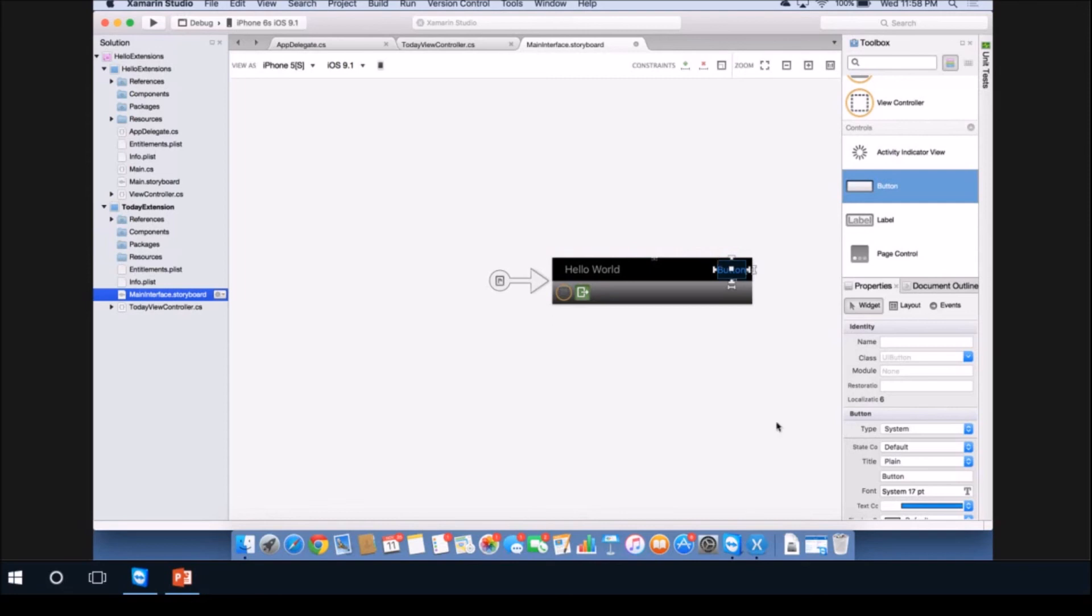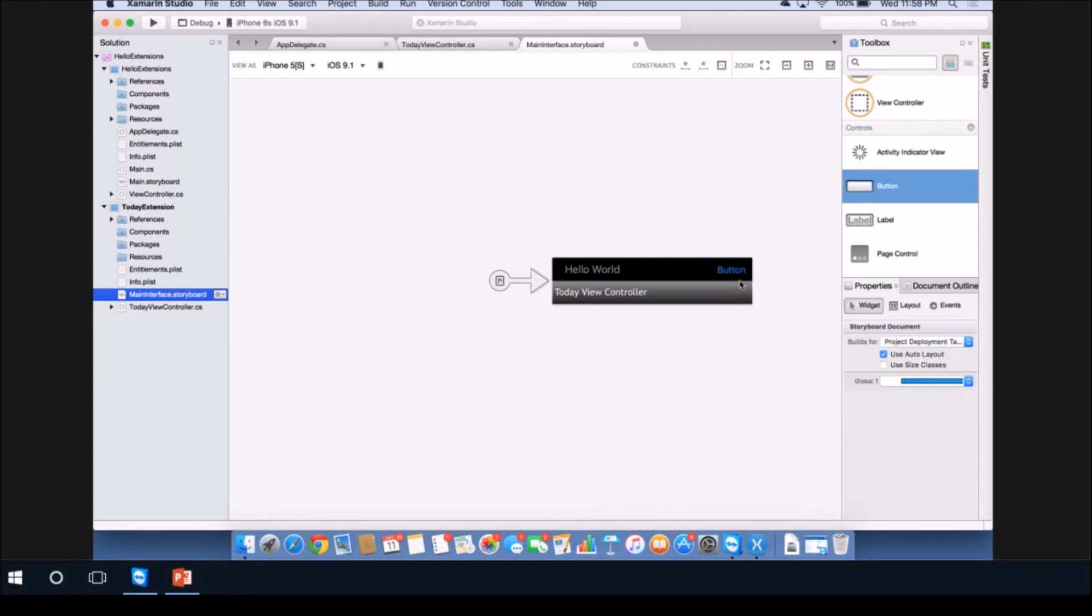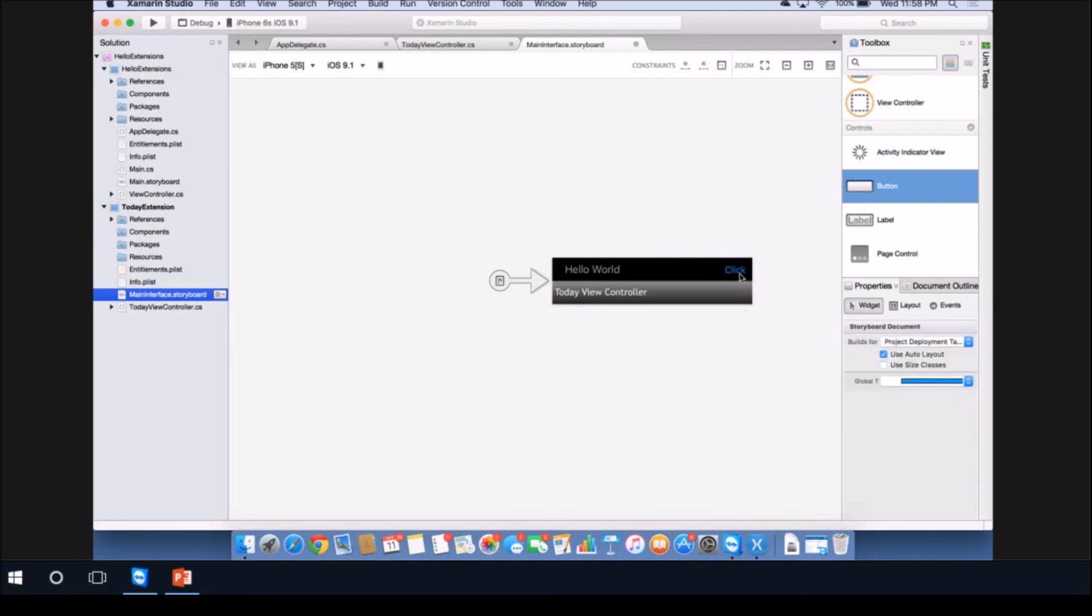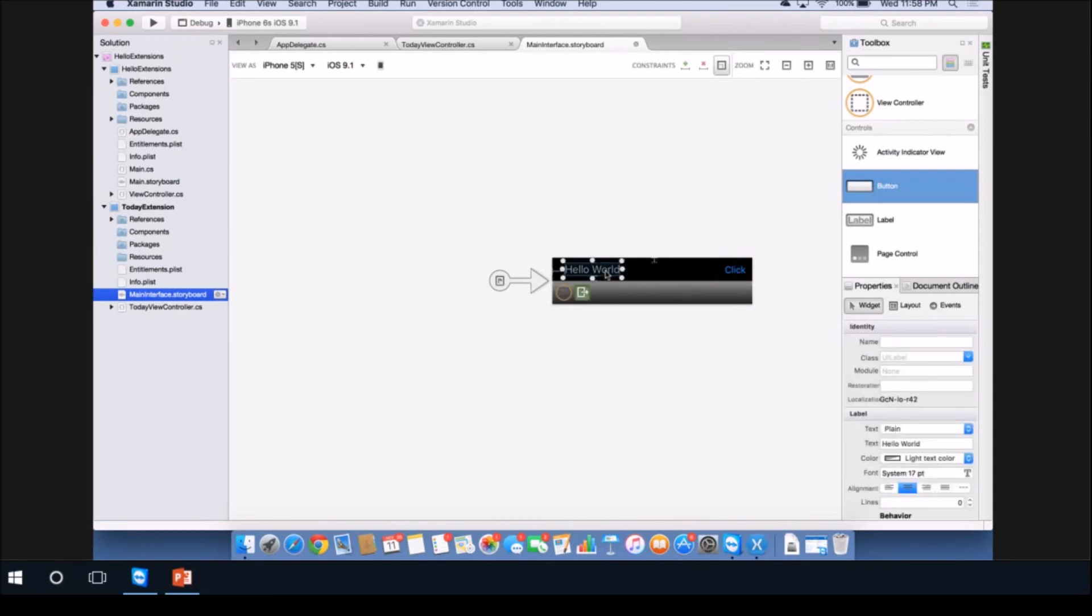I'm going to change the text of the button to say click, and update those frames. Now we have our click button. I'm also going to give my hello world label a name. I'll call it my label and delete the text that's currently in it.